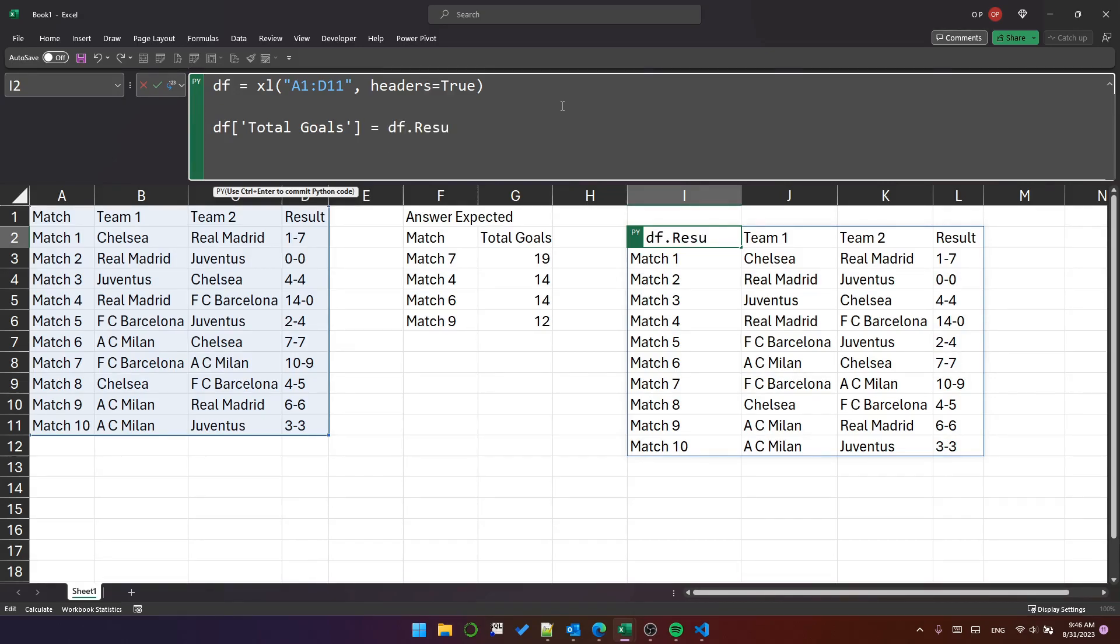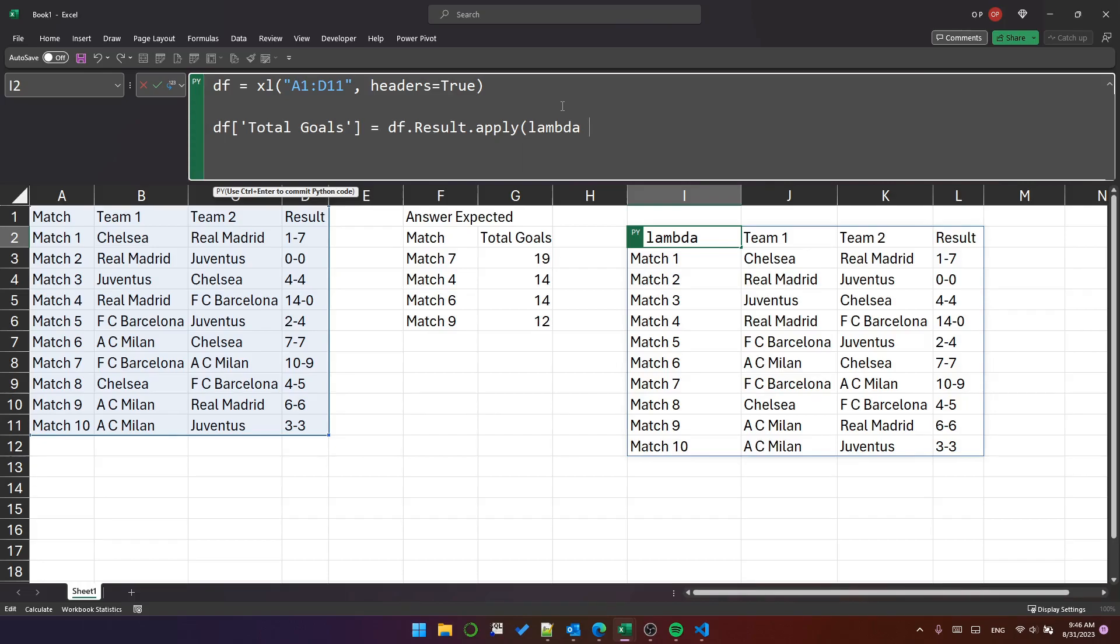But let's just try this result dot apply and lambda, which will create an anonymous function which will accept the value from the result column. So we'll call it R and we'll do R dot split on dash.